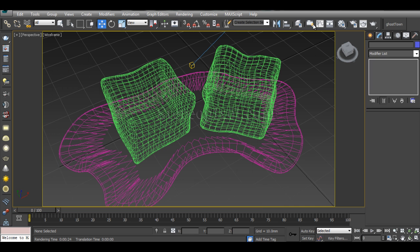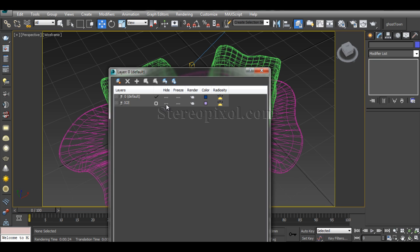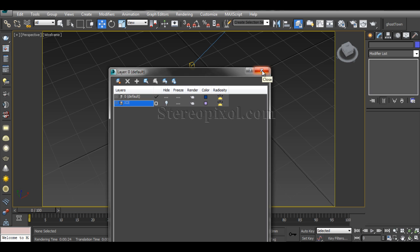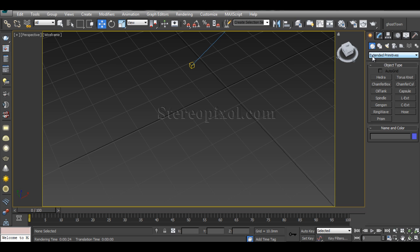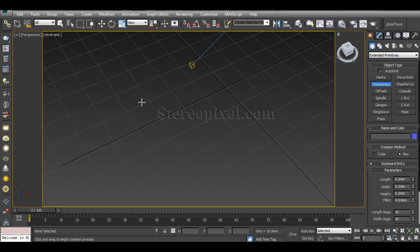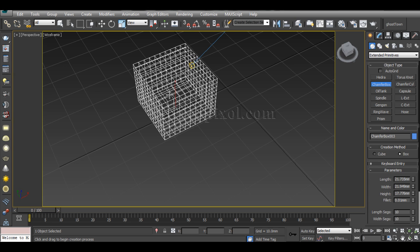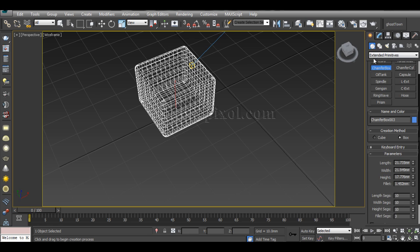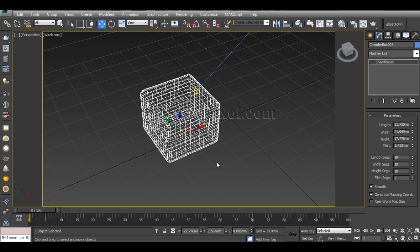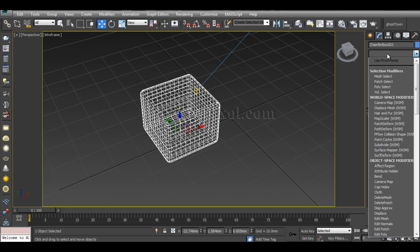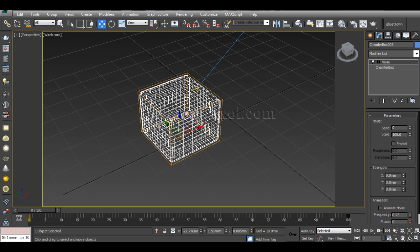First I'll create the ice cube object. I'll go to Extended Primitives and select Chamfer Box. We need a very good amount of segments. These segments are important because I'm going to apply a Noise modifier onto it. What Noise actually does is create the unevenness of that particular ice cube — otherwise it looks very smooth.